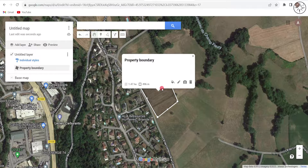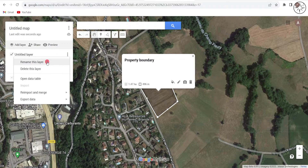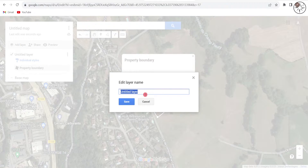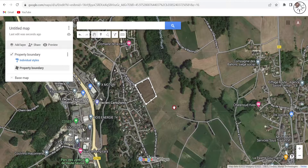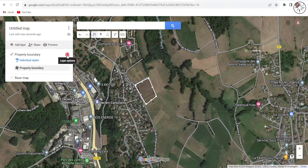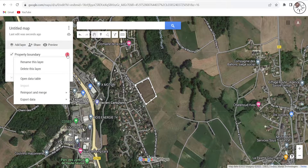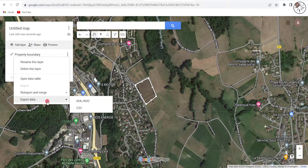After finishing the drawing, you have the possibility to rename your polygon. I'll name it 'Property Boundary' and click on Save. I will also change the name of this layer by clicking on it, selecting 'Rename this layer', putting the same name, and then clicking Save. Now that we have our property, we can export it by clicking on the layer options button and then 'Export data'.